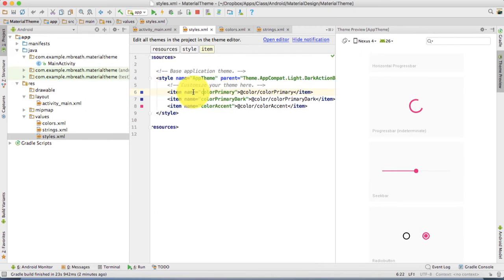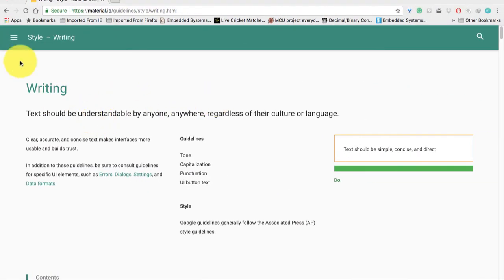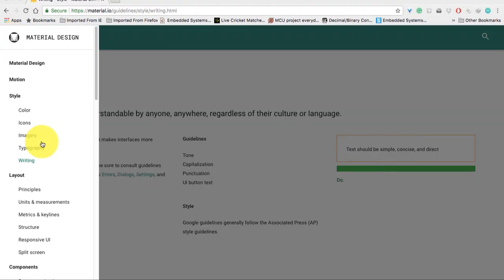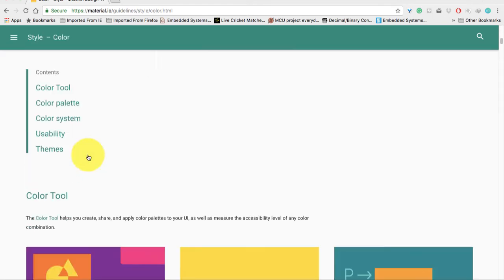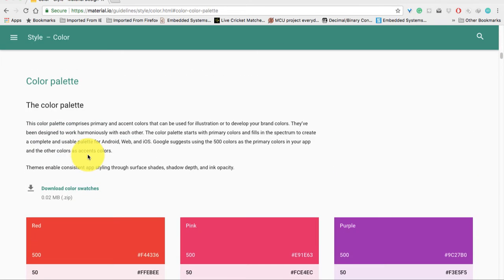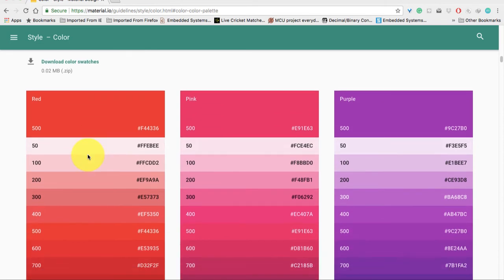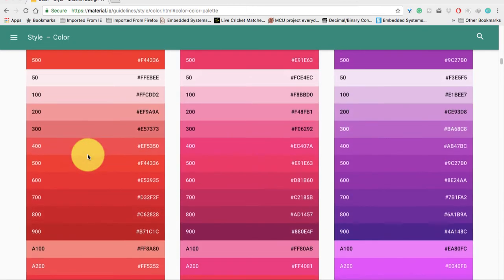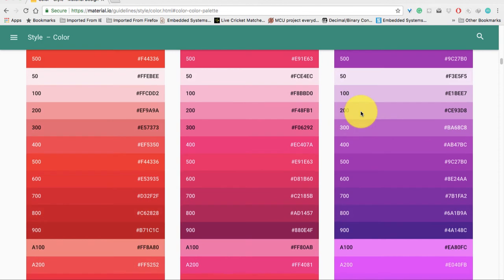Here is the color primary, so let's change this color primary and the color primary dark. I'd like to change this according to the Material Design guidelines. Let's come back to material.io guidelines, the style color HTML, and let's come into the color palette.